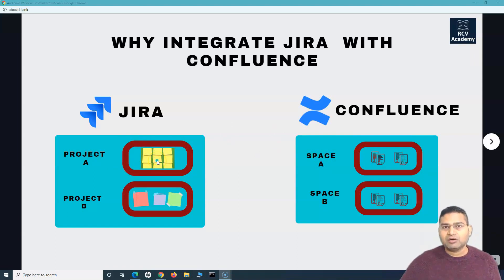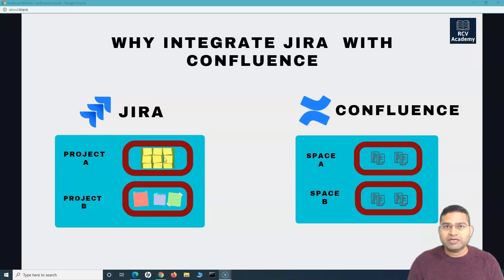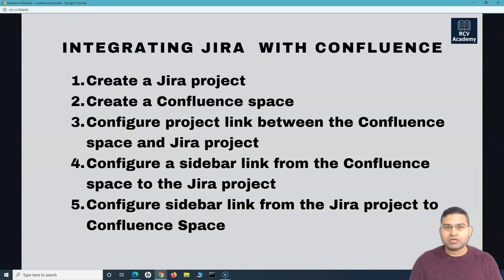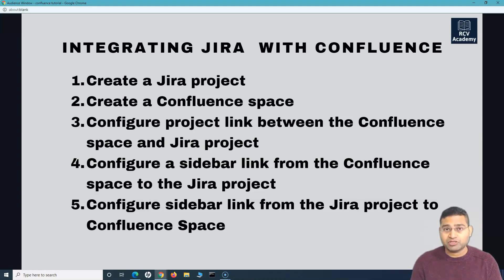You can create issues directly from Confluence in Jira, so there are many benefits. Since this is the first video of this particular topic, I wanted to explain why you need to integrate Jira and Confluence, and then we'll understand the steps to do it. Moving to the next slide, you'll see there are a couple of steps to follow. It will be a lengthy tutorial so I'll divide it into two parts — the first part is more of an introduction, and the second will be a demo of how you actually integrate Jira with Confluence.